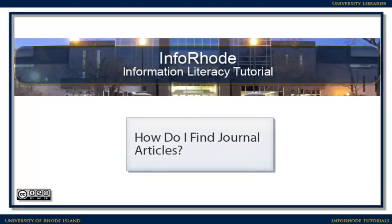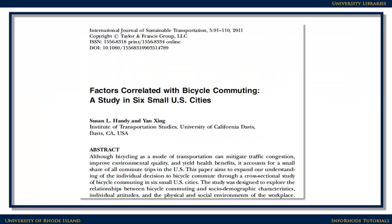How do I find journal articles? Journal articles provide information that may be too new to have been published in a book. They can also provide very specific information on a topic, including cutting-edge research. They frequently have bibliographies that can lead you to additional information on the topic as well.